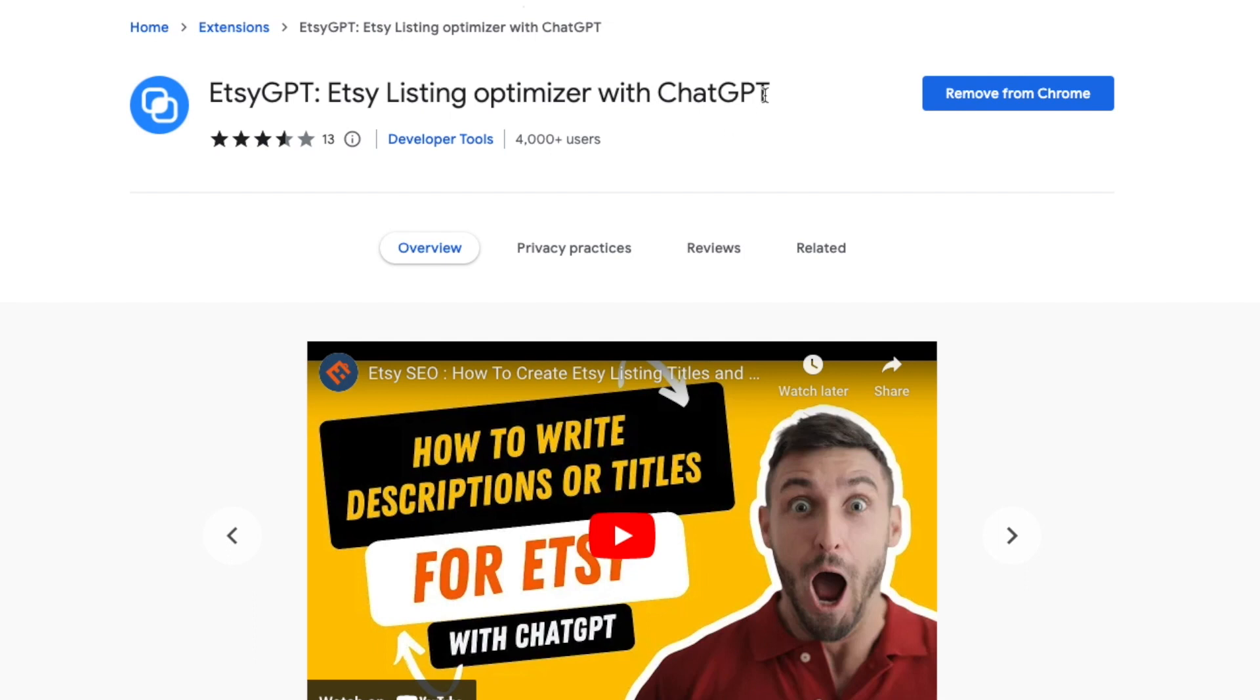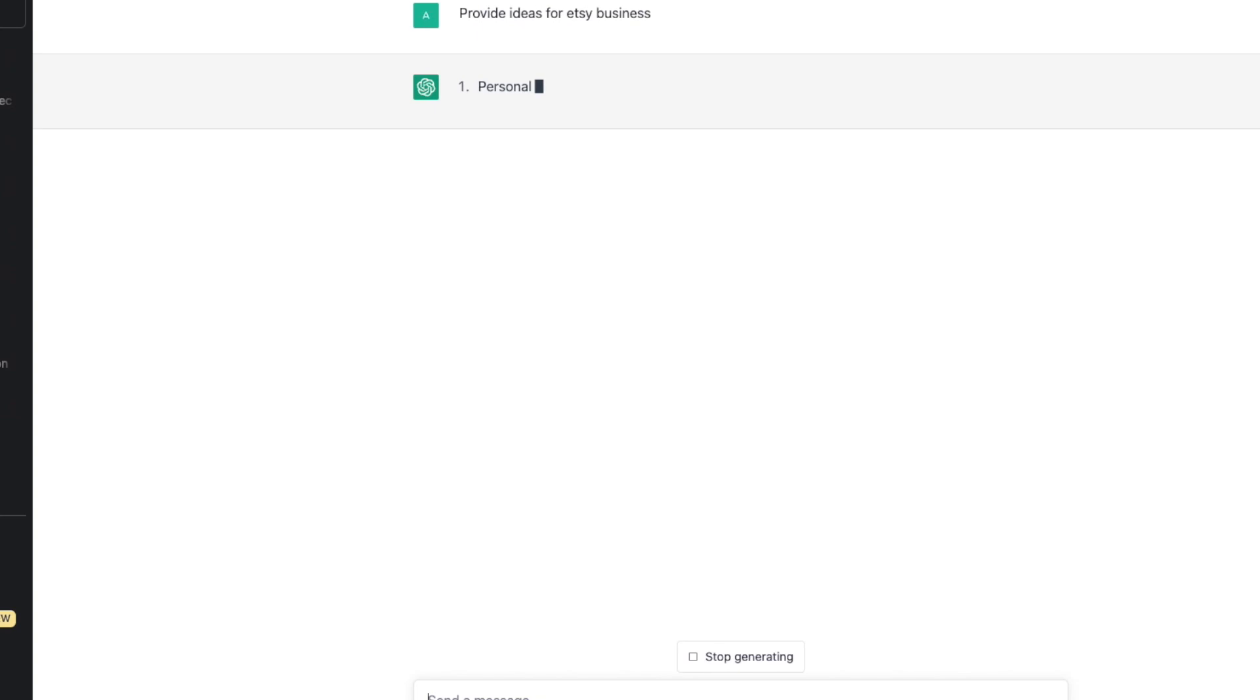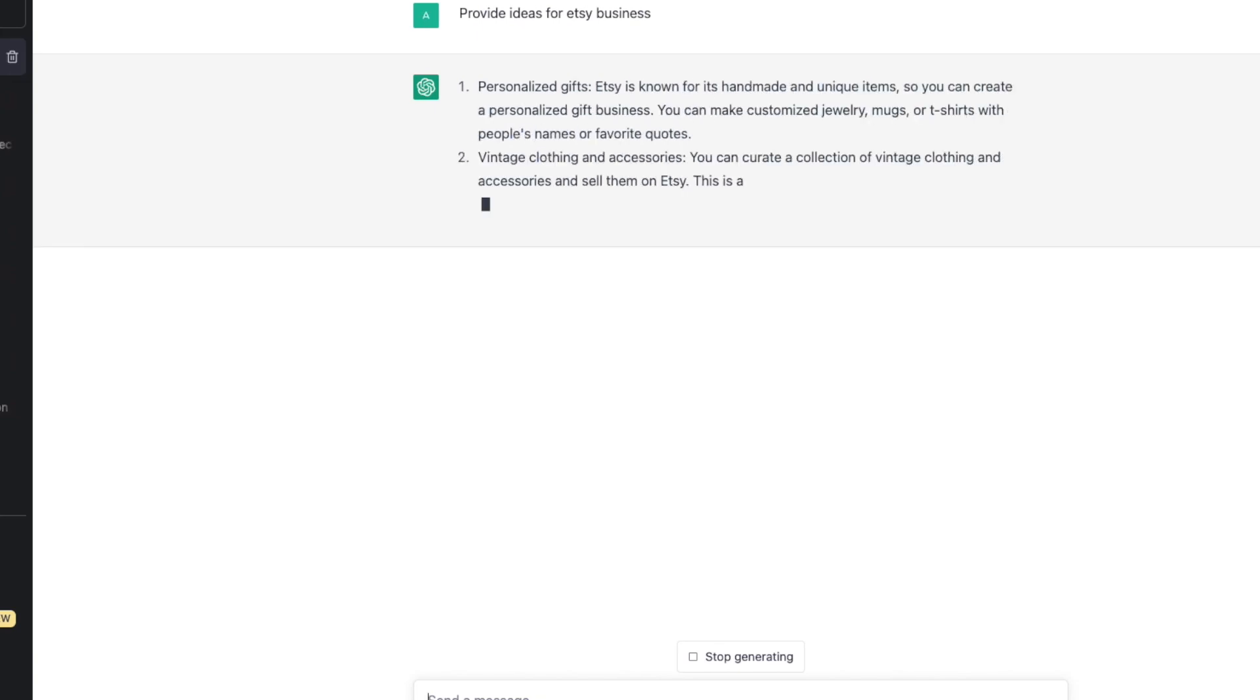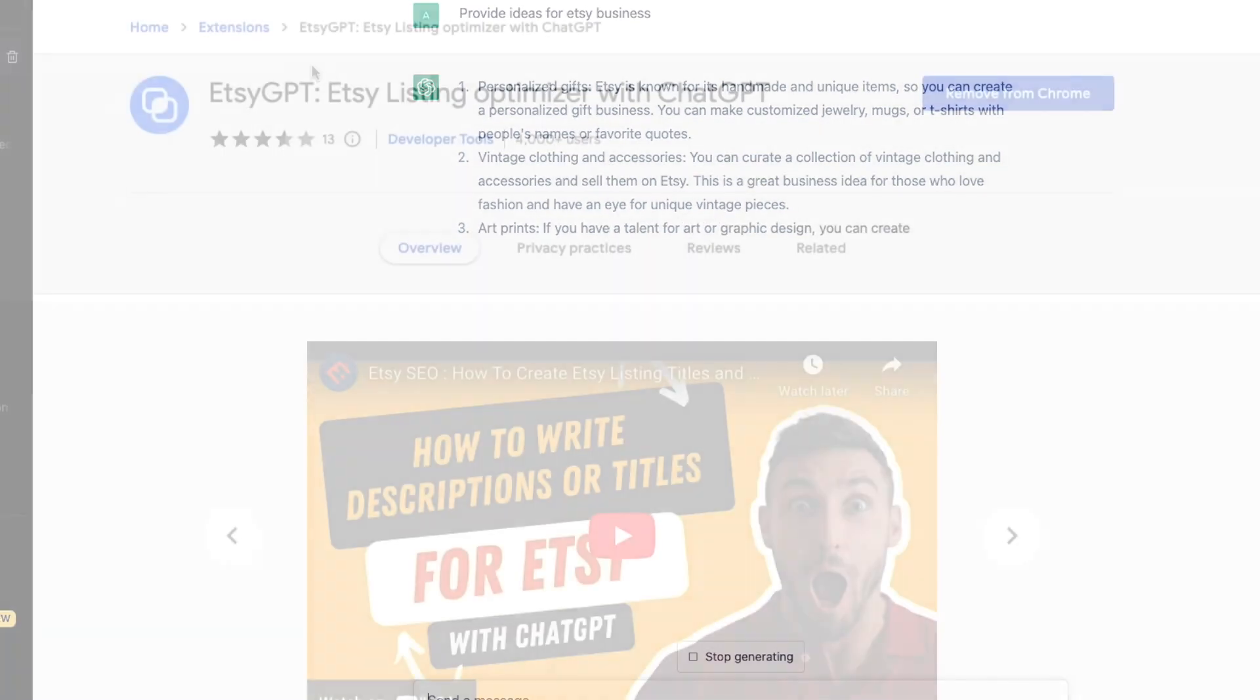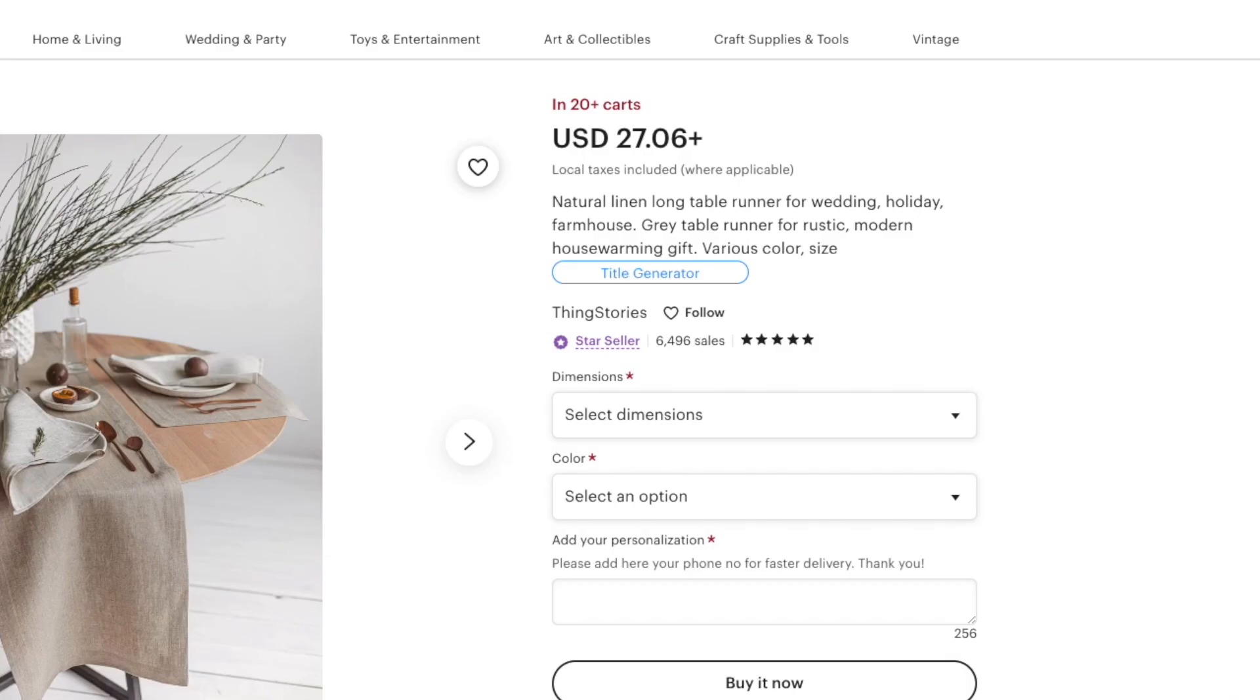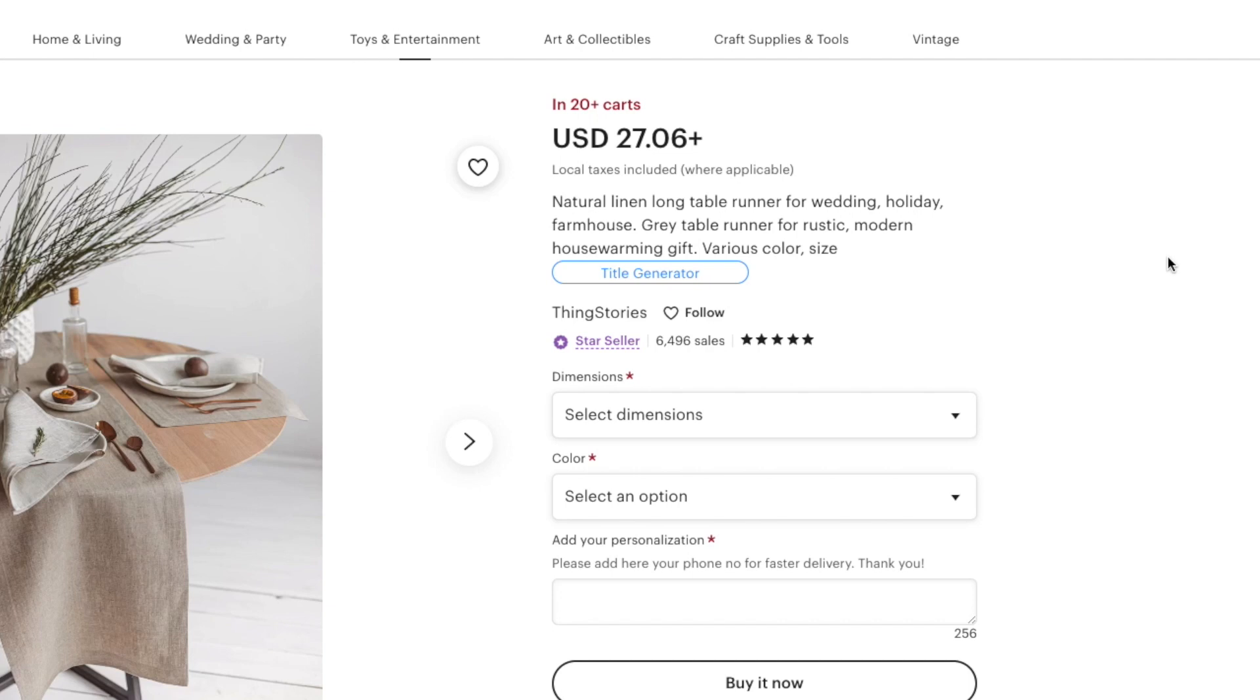If you do not know, ChatGPT is a tool that uses artificial intelligence and you are able to chat with artificial intelligence and ask questions. There is an extension to Chrome which you can download and I would recommend to do so. If you go to any listing, for example here I found a random listing that sells linen, you can see the title generator.